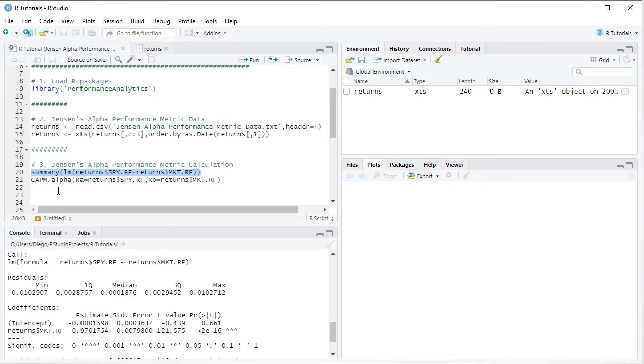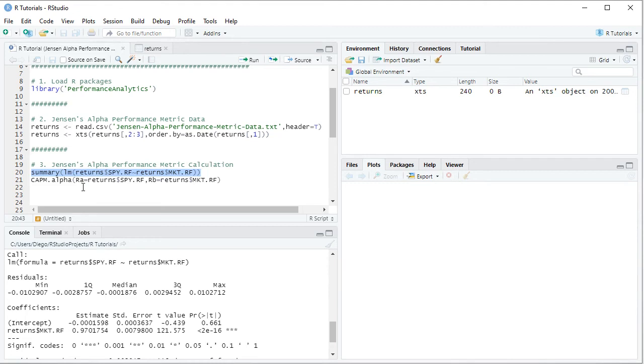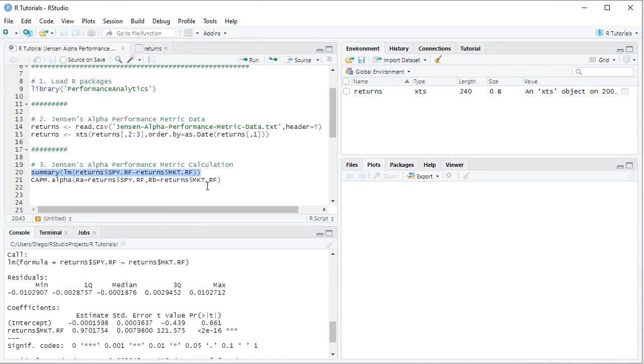So we're going to see another way of doing Jensen's alpha performance metric calculation, which is done using that function, which is CAPM with capitals dot alpha. And within it, we have, first of all, RA, which corresponds to the asset returns, therefore equals to returns object. And with a dollar sign, we get SPY.RF, which is the asset risk premium, comma RV, which is the benchmark returns, equals to returns object. And with a dollar sign, we get MKT.RF, which is the market risk premium.